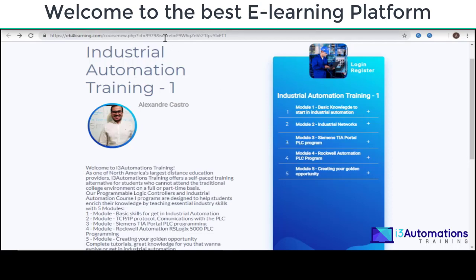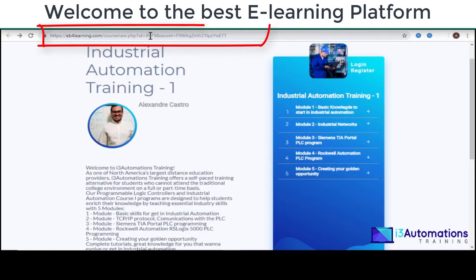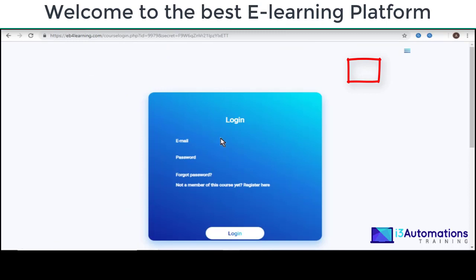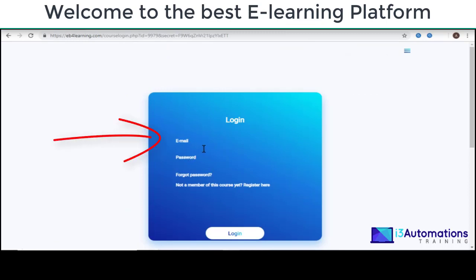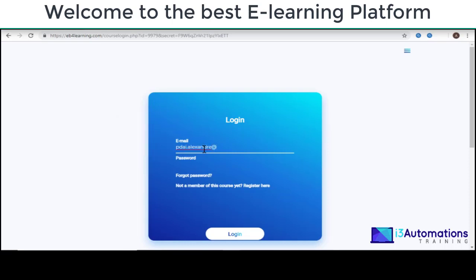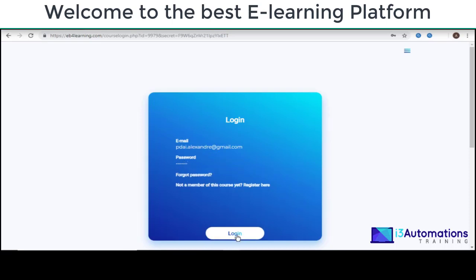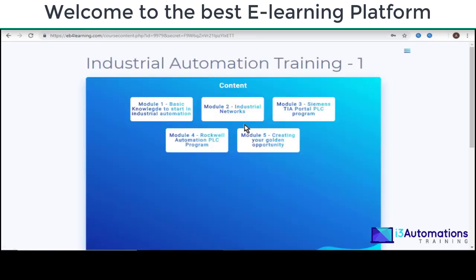You're going to receive in your email this link here, and after that you need to go here and log in. Put your email that you set up before. I'm going to put it here and after that put my password here.